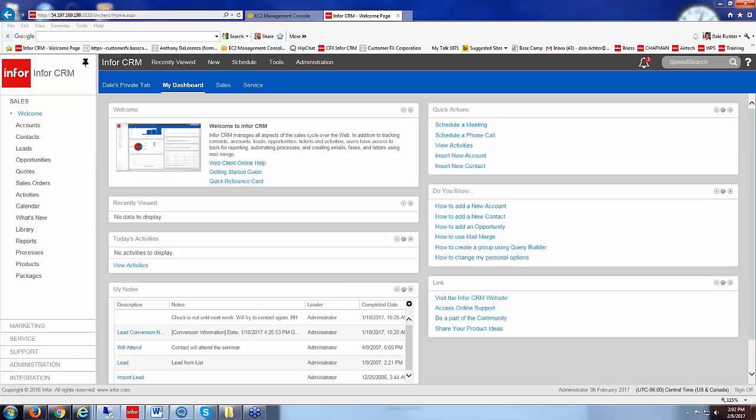Today we're going to be talking about navigating our reports within the web client. I'm running version 8.3 here today and you should be like you are.